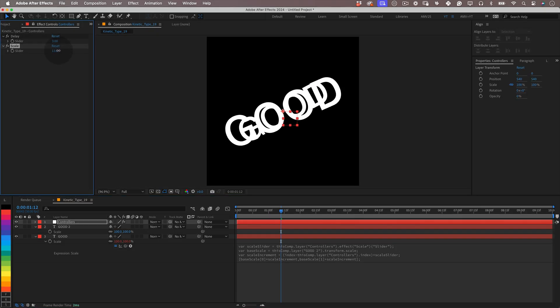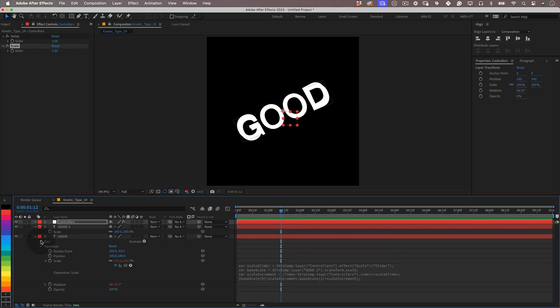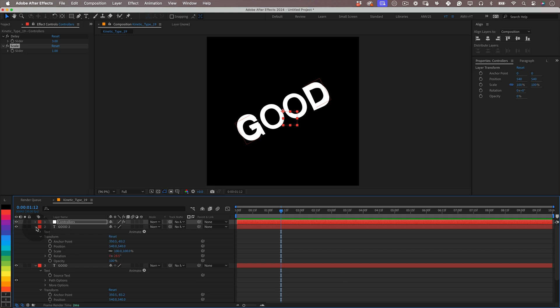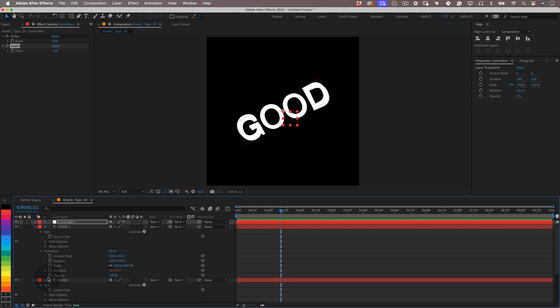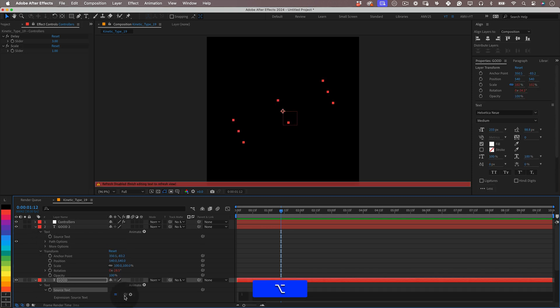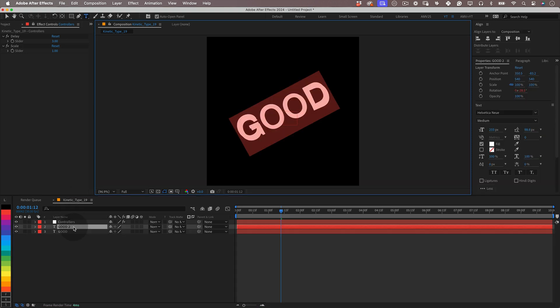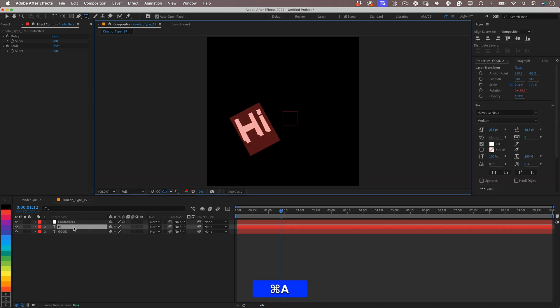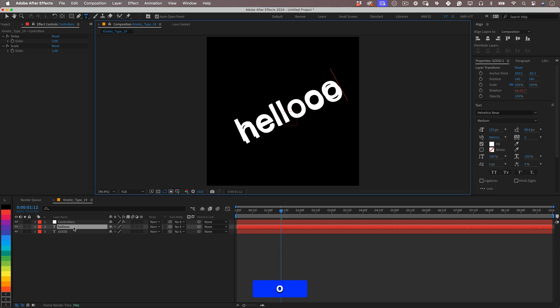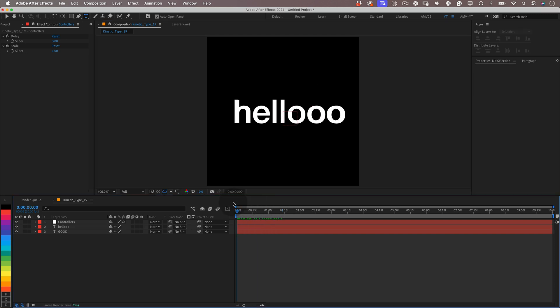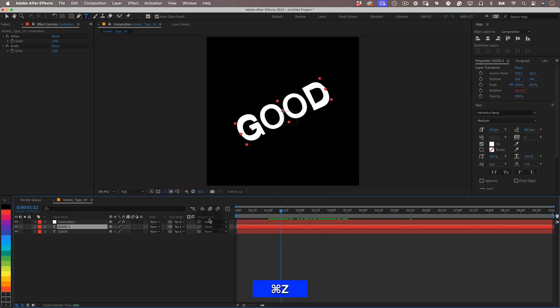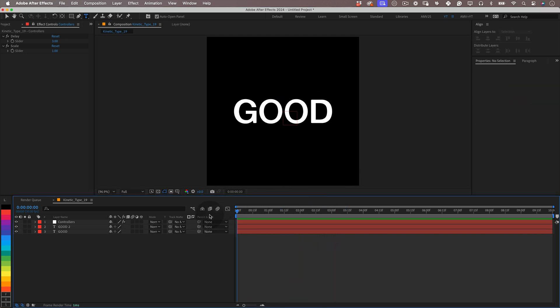And one more thing before we design our main visual: let's open the text property from both layers and link the source text from the second layer to the first one. We need this in case we change the text in the first layer and this will update the change in all the other copies. And that's it, no more expressions.